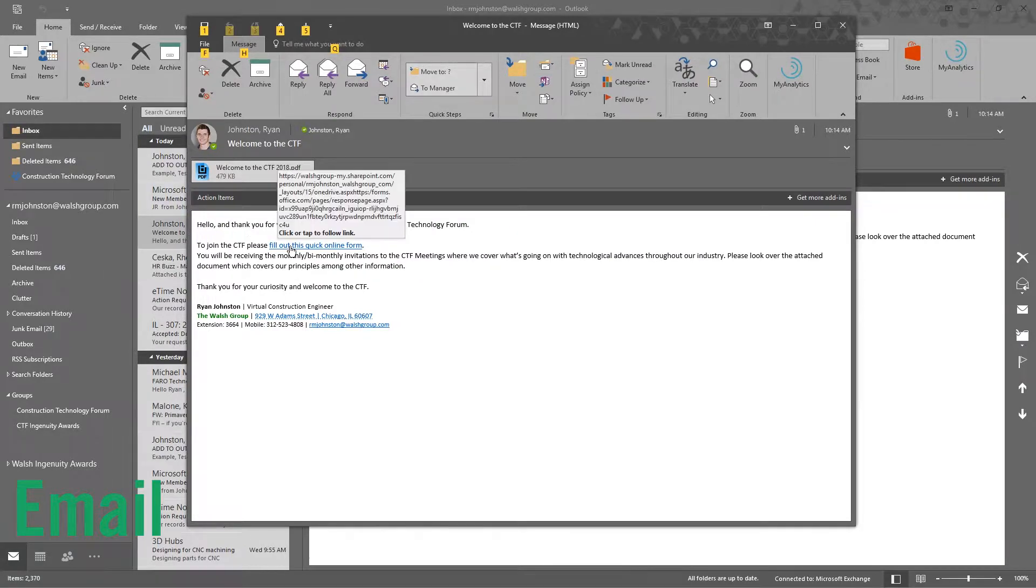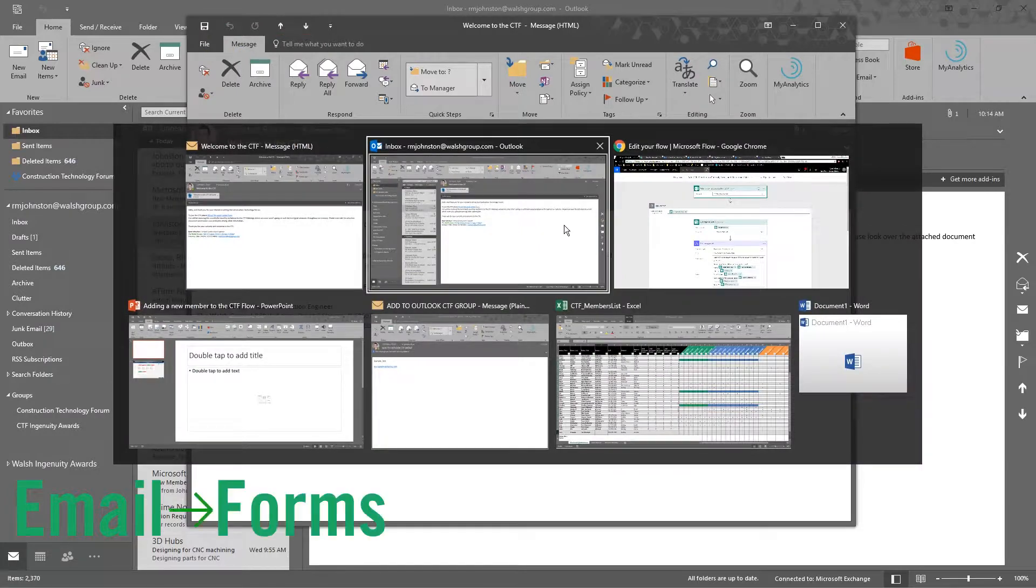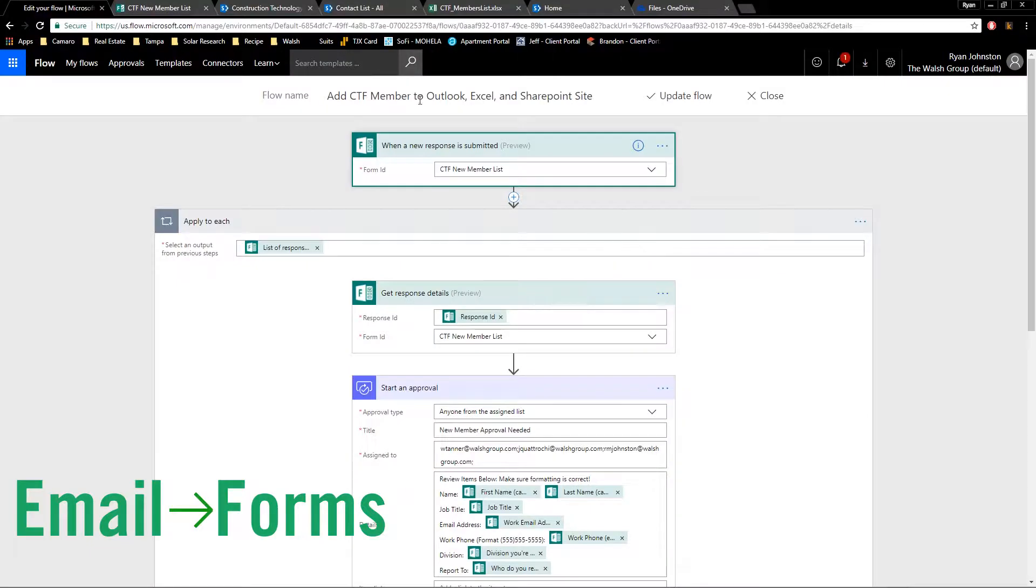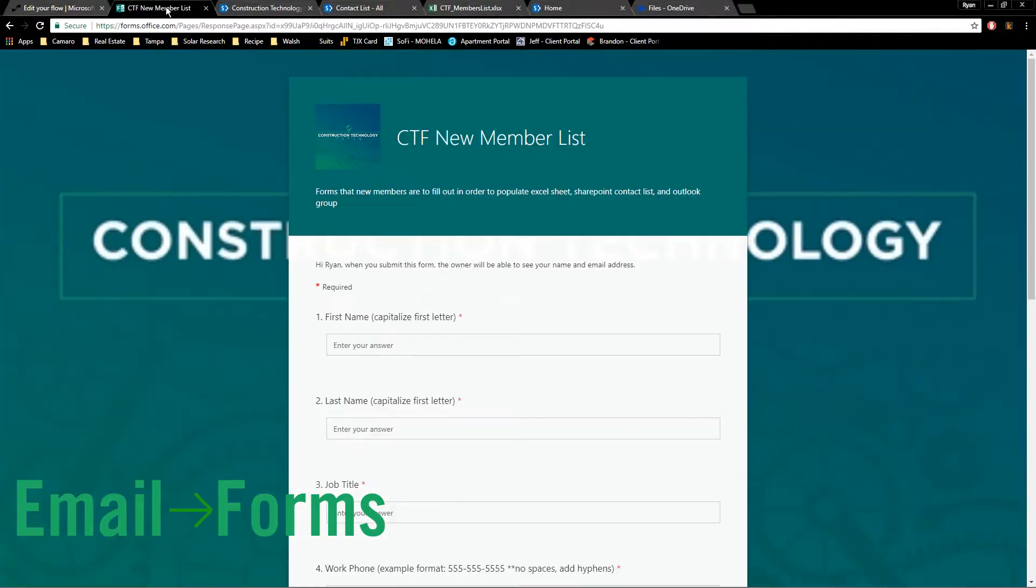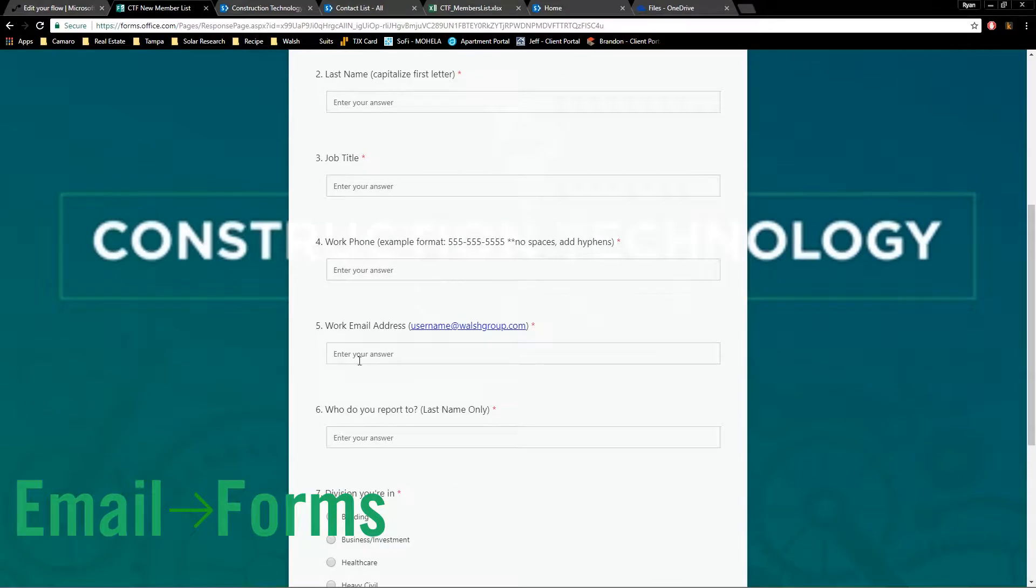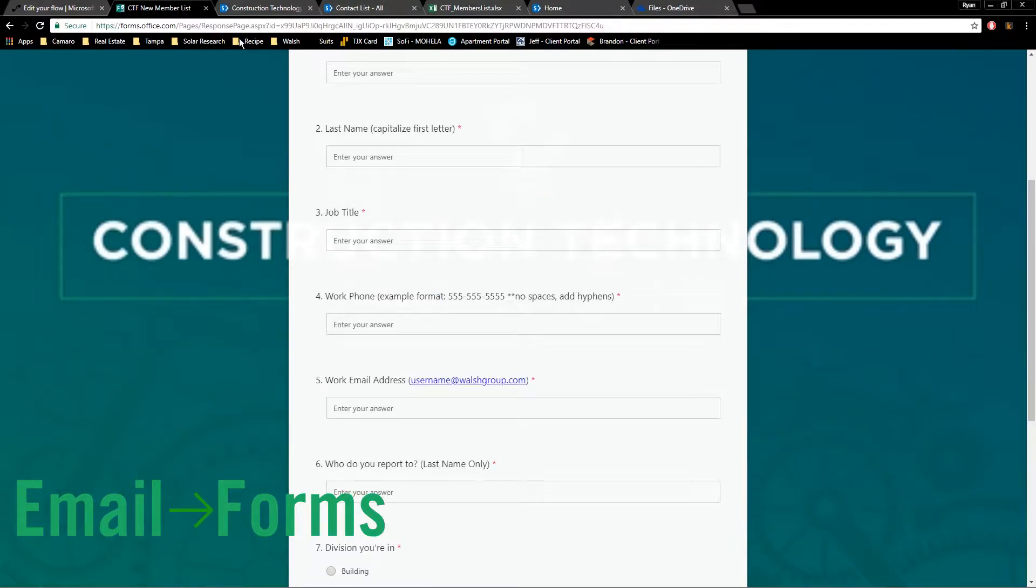This is the link that clicks to a form. That email, by the way, is in the SharePoint page. That link to that form goes here, they fill it all out, hit submit.